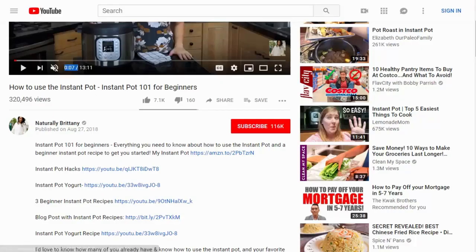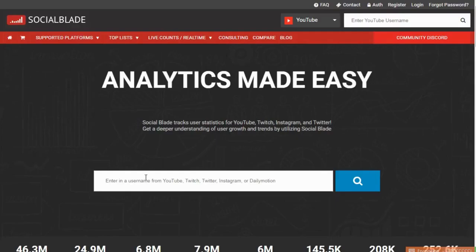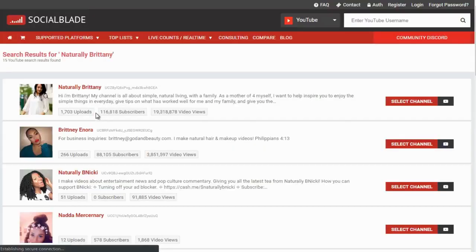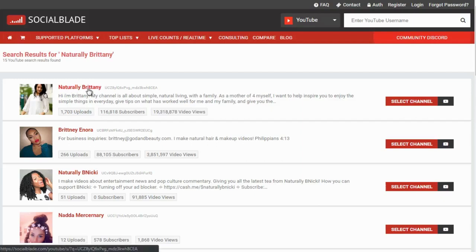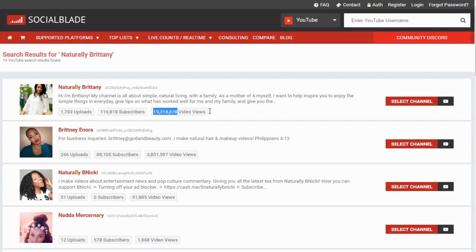Let's look at Naturally Britney on SocialBlade. You type in the YouTube channel username and click search. Naturally Britney has 116,000 subscribers and 19 million video views — that gives us an idea of how hard it will be to break through. Let's do the same for the other two channels.